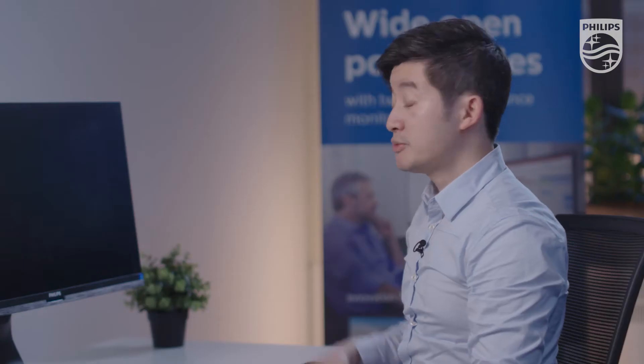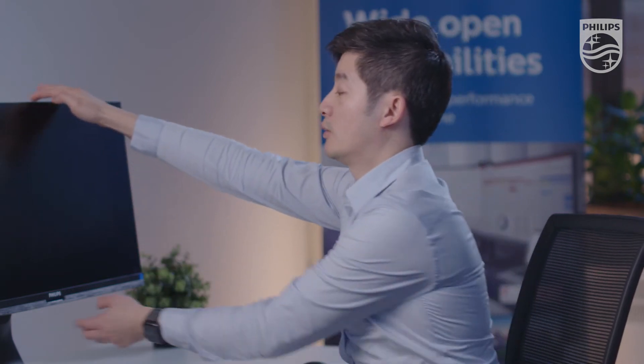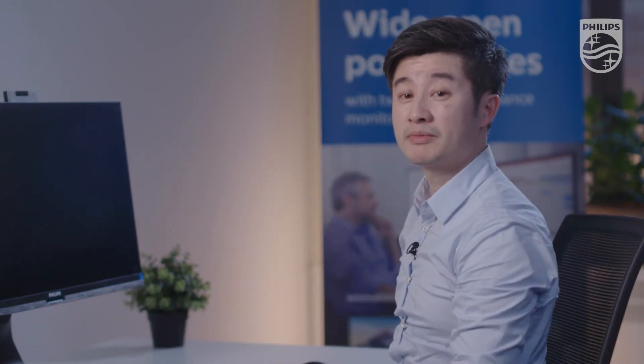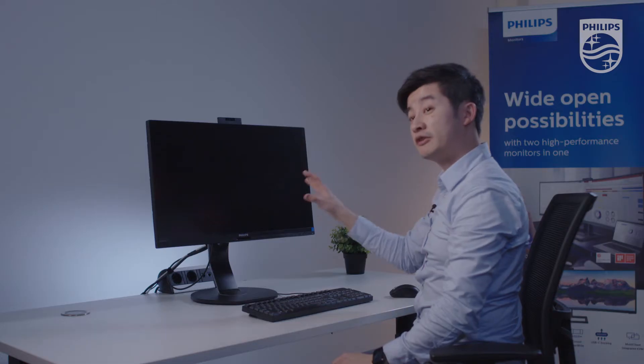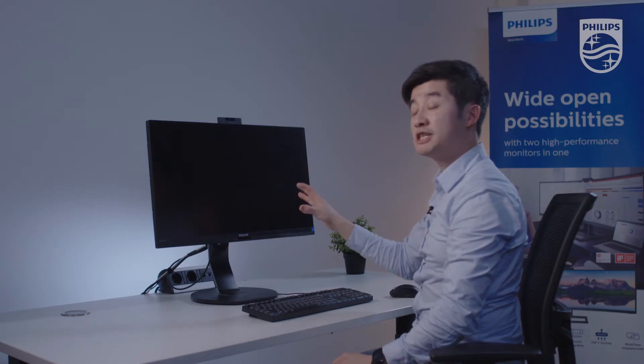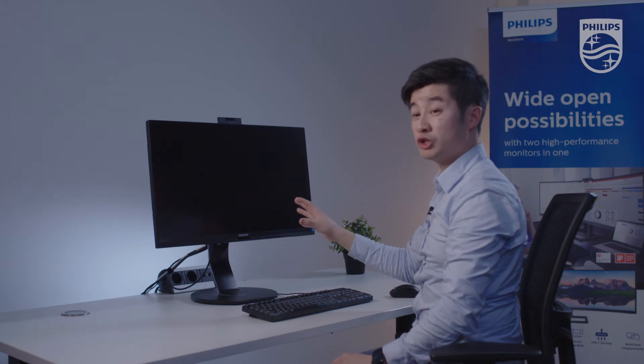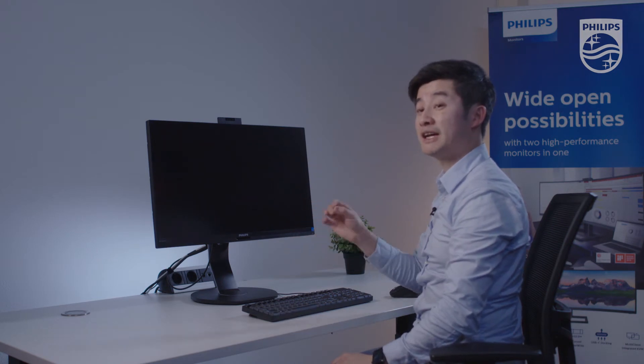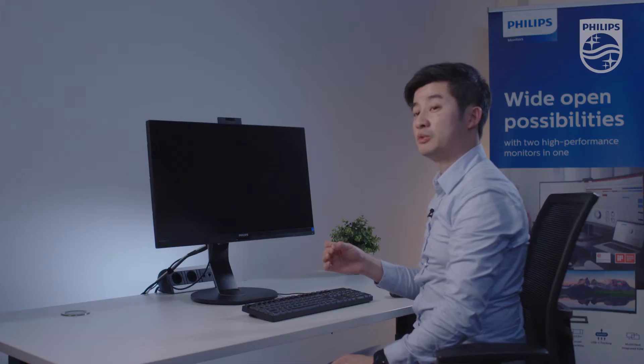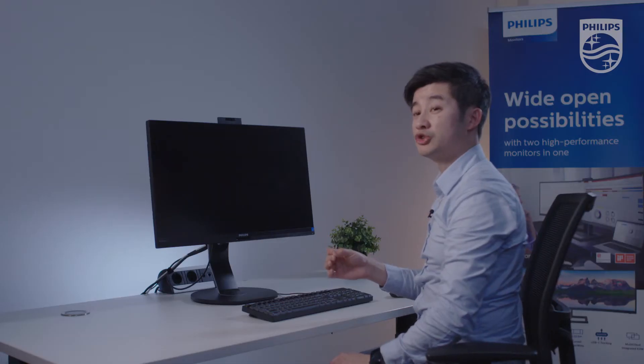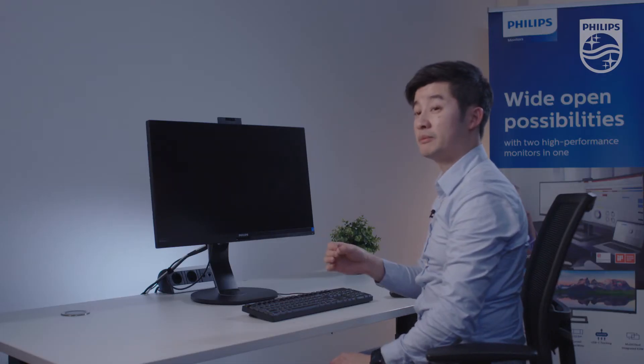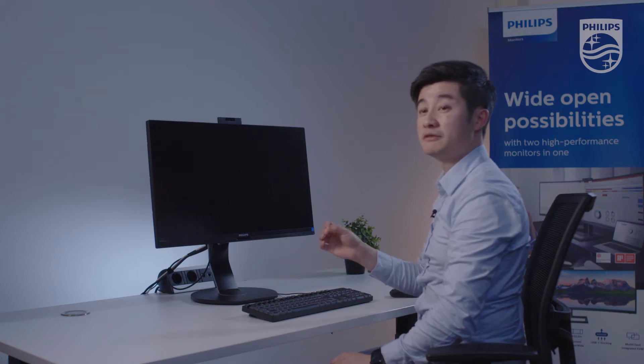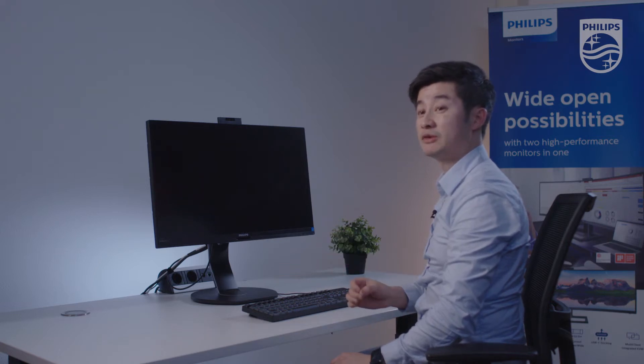This monitor has a lot of nice features. One is USB-C docking solution, which is one cable solution via USB-C and RJ45. Another function is our pop-up Windows Hello webcam. Another function is our DisplayLink solution, where you can get video and data via USB-A. And the last one is our DC-OUT function, which you can charge your laptop or your mini PC via DC-OUT.